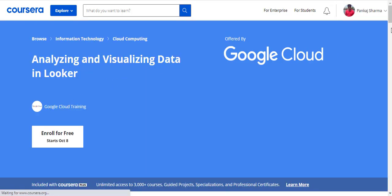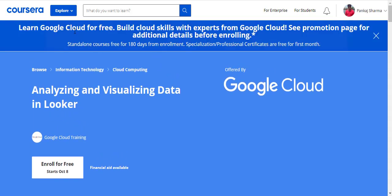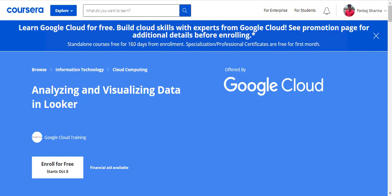I can see a banner appearing at the top: 'Learn Google Cloud for Free — build cloud skills with experts from Google Cloud. See promotion page for additional details before enrolling.' There are guidelines I have mentioned on the article you can check out. If I enroll today I'll get 180 days of free access starting from today. If you enroll in a professional certificate or a specialization, only one month of free access is available after enrollment.